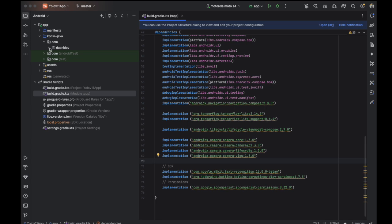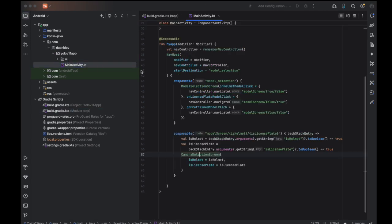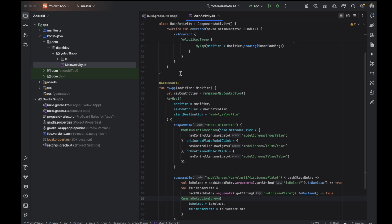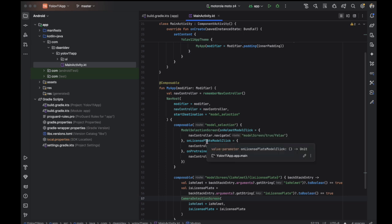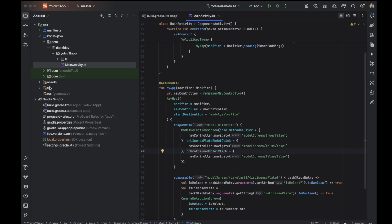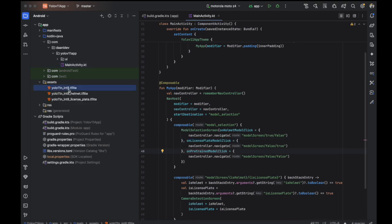For this video I'm using three TFLite models. The first one is helmet detection, the second one is license plate detection, and the third one is the pre-trained model. The helmet model detects whether a person is wearing a helmet or not, and the third is for license plate detection.